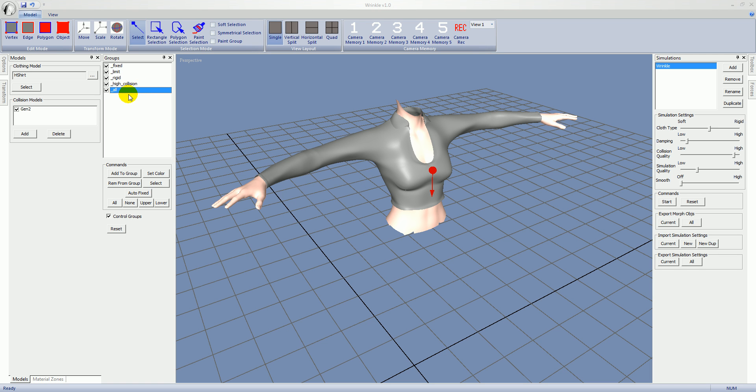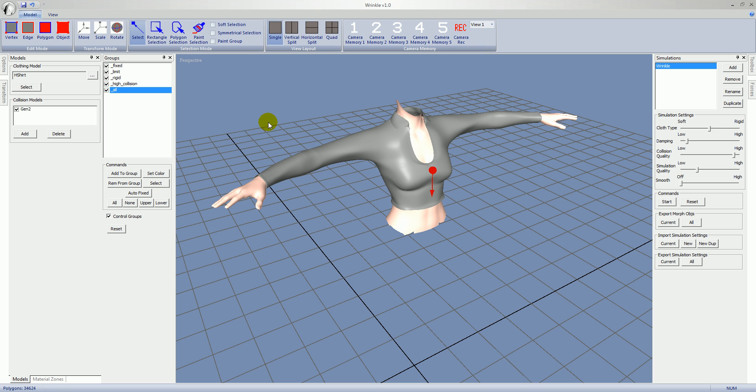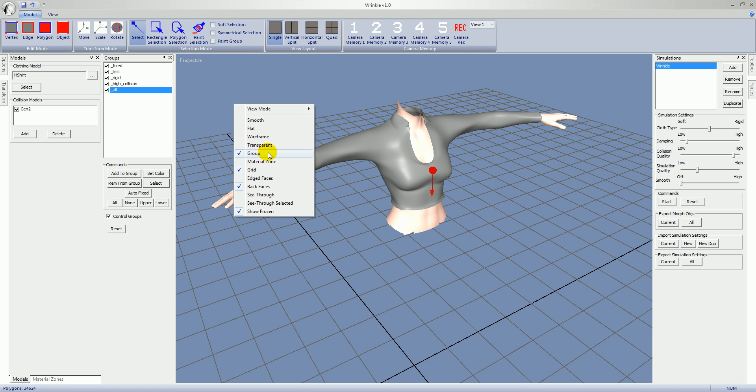They're created by default and we're going to cover a couple of them. Starting with all. All is just the catch all for all polygons not in any other group. It's the default group. So right now all the polygons are in that group. If you right click in the viewport you see the different draw modes for the view. By default it's going to be set to group. That's probably where you'll want to keep it most of the time.